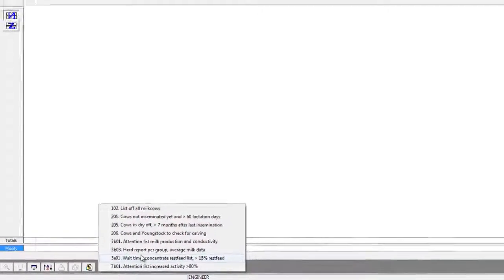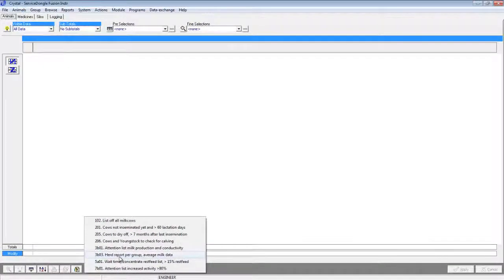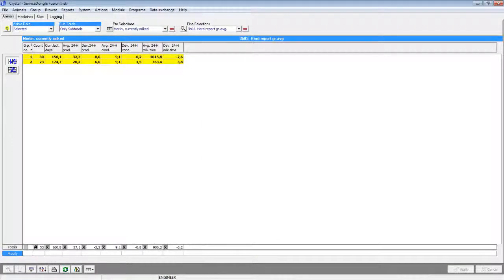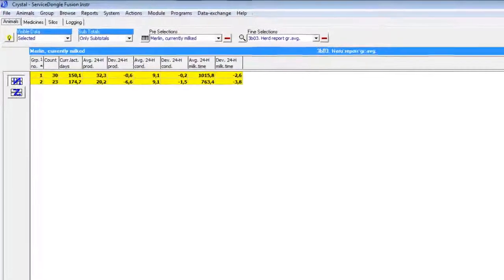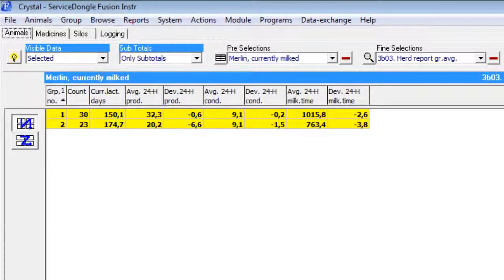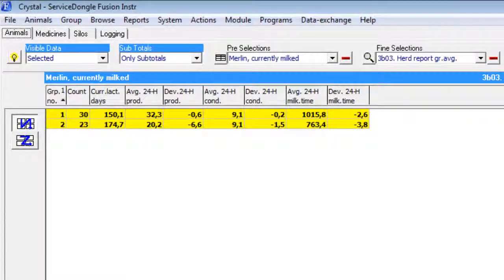From this list we pick report 3b of 3, herd report per group. This report shows group information in regards to production and conductivity deviations.